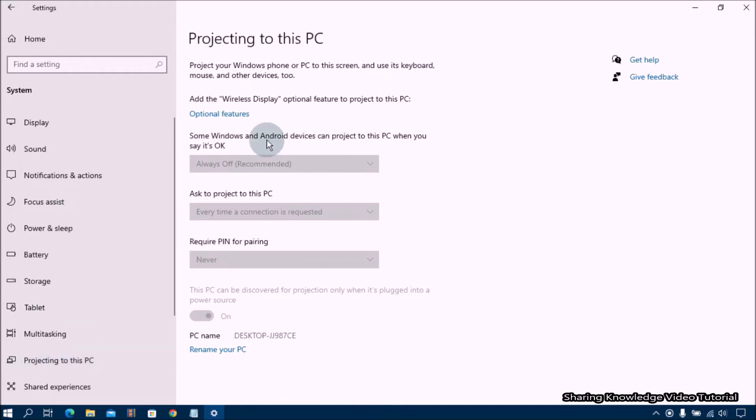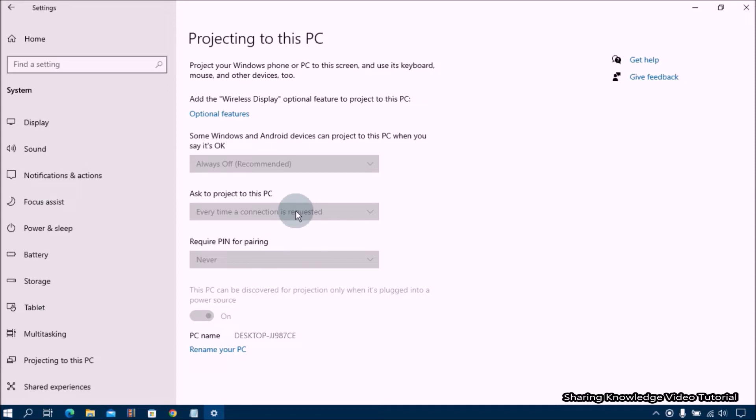As you can see all the Windows projecting to this PC feature settings are grayed out. This is because the software that makes that feature possible is no longer installed by default, so we will have to install it manually.